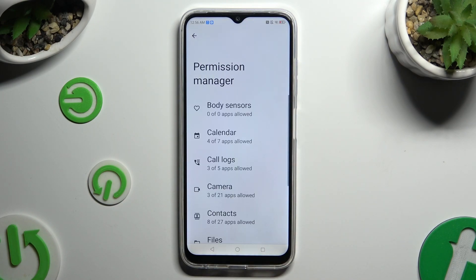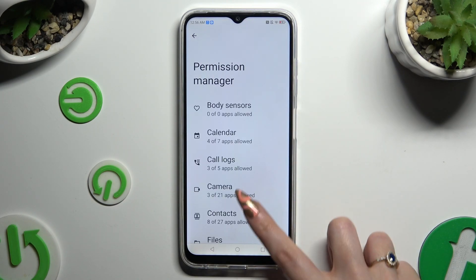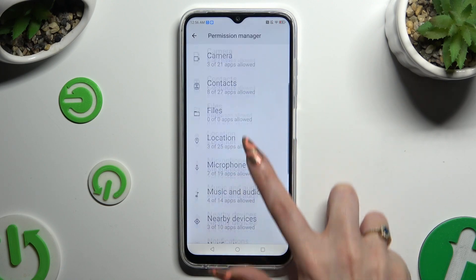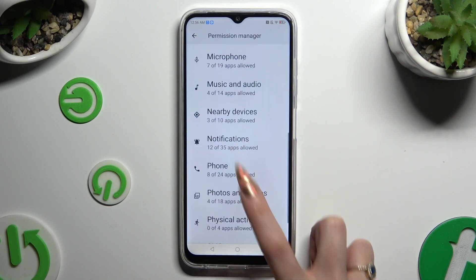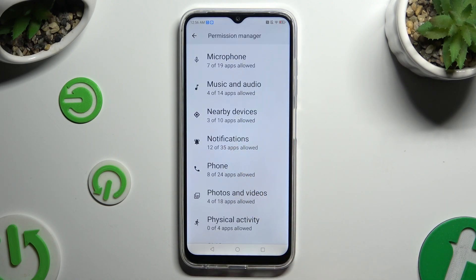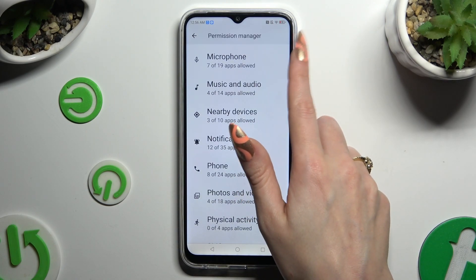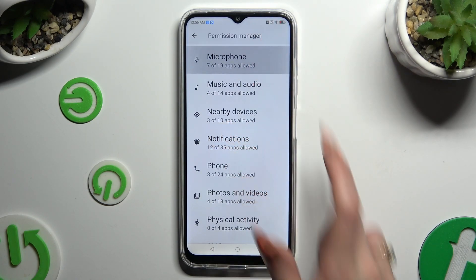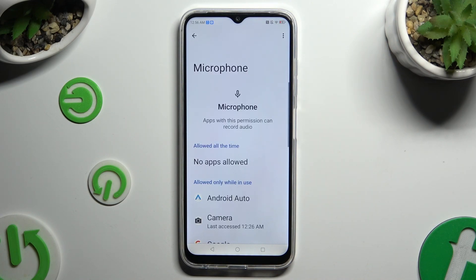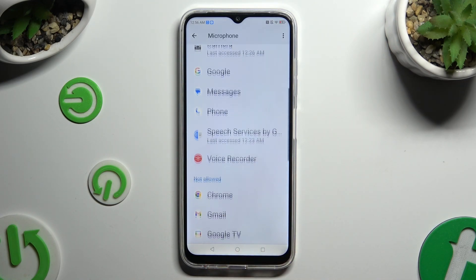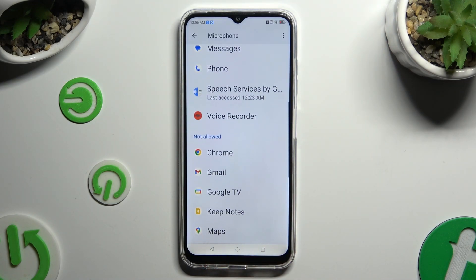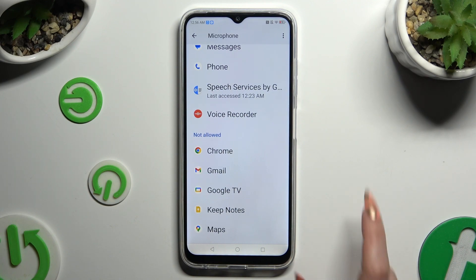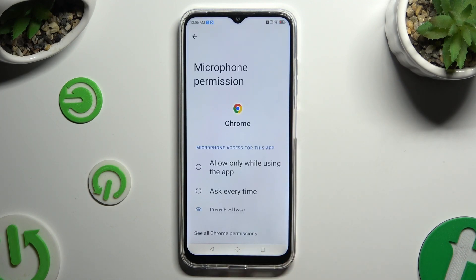Select one of your device's features that you wish to manage — like microphone. Now click on one of your apps. I will go with Chrome.